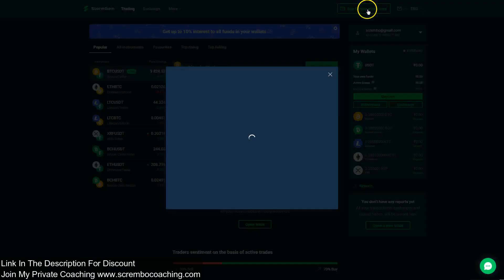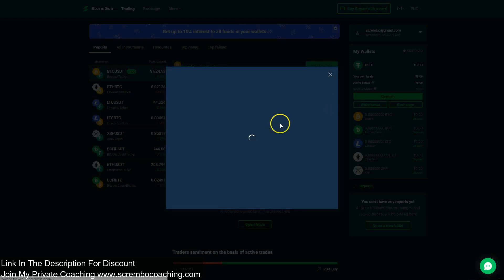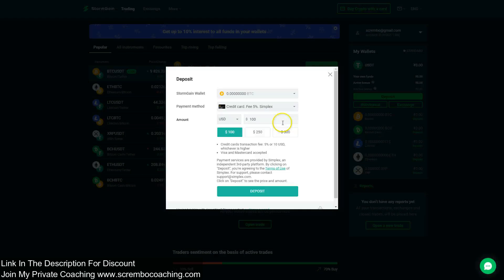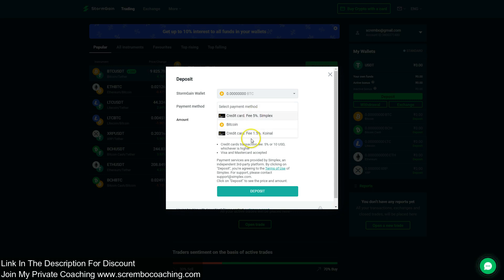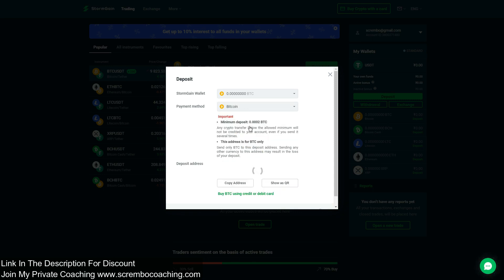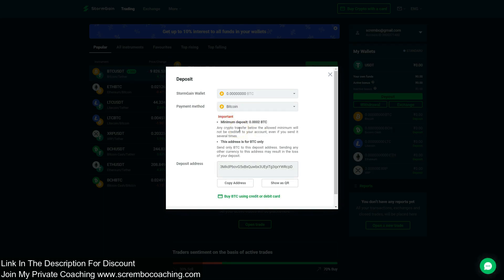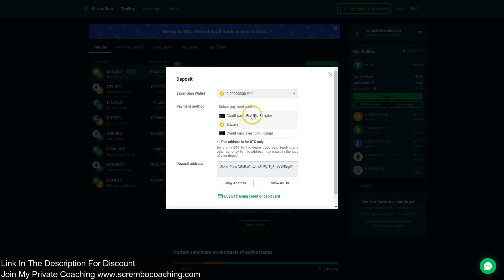Here we have three options. Two of them are related to credit cards, one of them is Bitcoin, which means that you deposit from Bitcoin that you have, which is not really making sense to put right here under 'Buy Crypto with a Card', but the platform decided to do this.